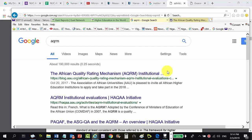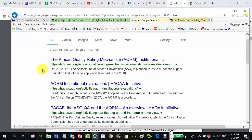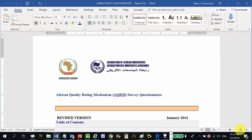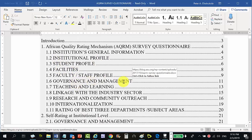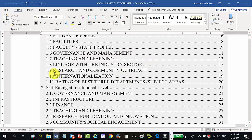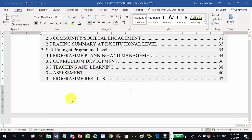The second instrument is the Africa Quality Rating Mechanism (AQRM). Searching for it, we find a 2017 African Quality Rating Mechanism institutional questionnaire covering: institutional general information, institutional profile, student profile, facilities, faculty and staff profile, governance and management, teaching and learning, linkage with industry sector, research and community outreach, internationalization, rating of best three departments, governance and management, infrastructure, finance, teaching and learning, research, publication, innovation, community and societal engagement.